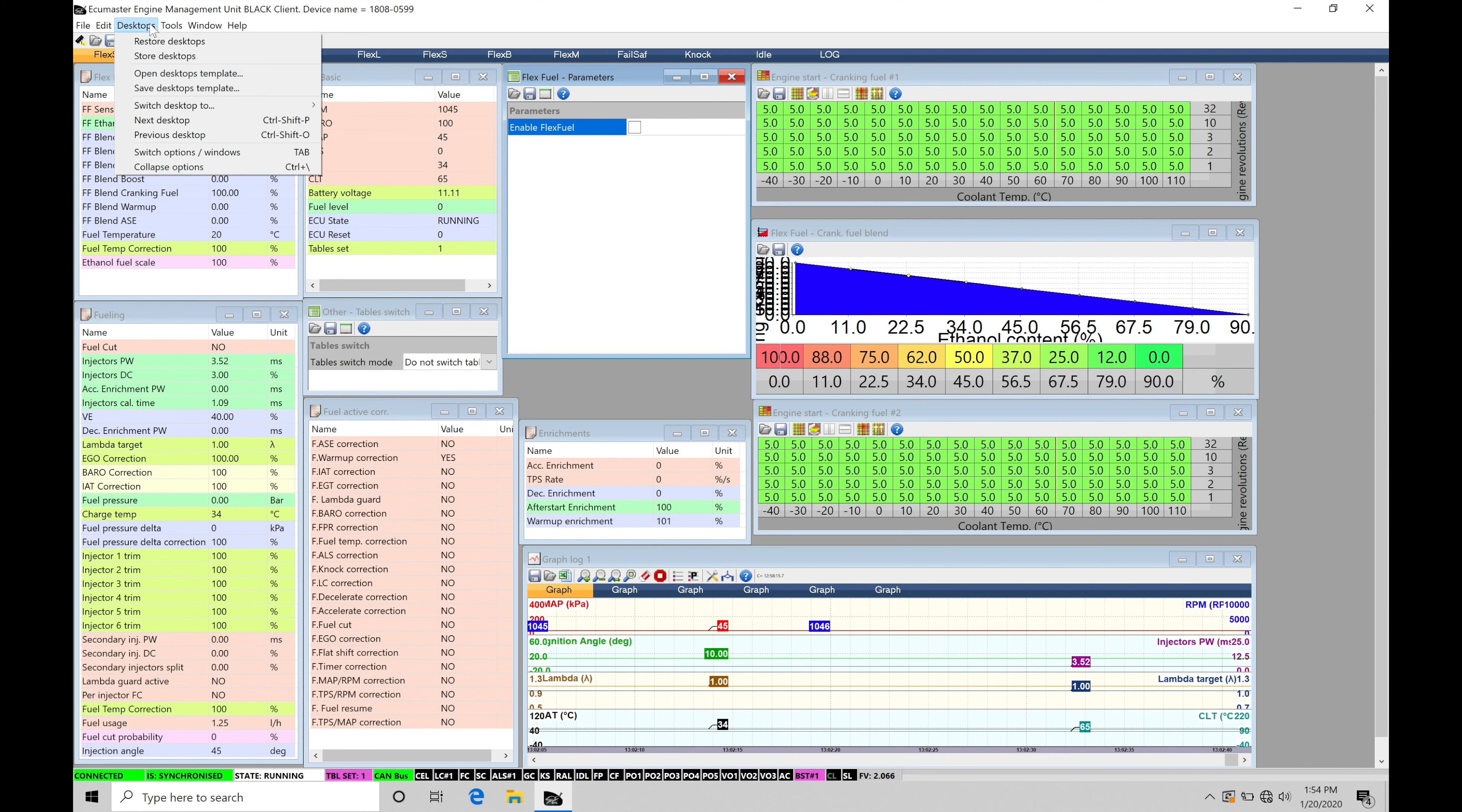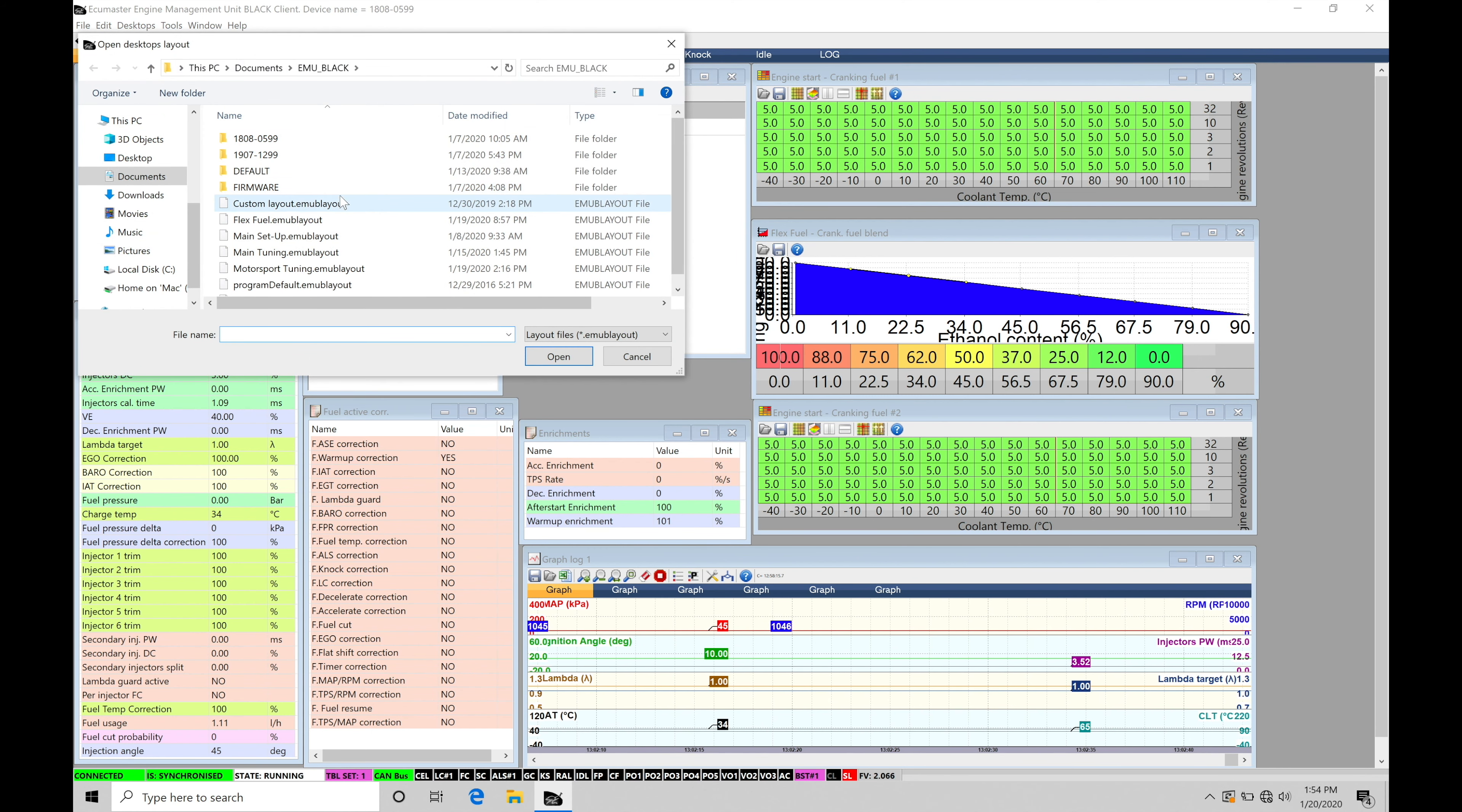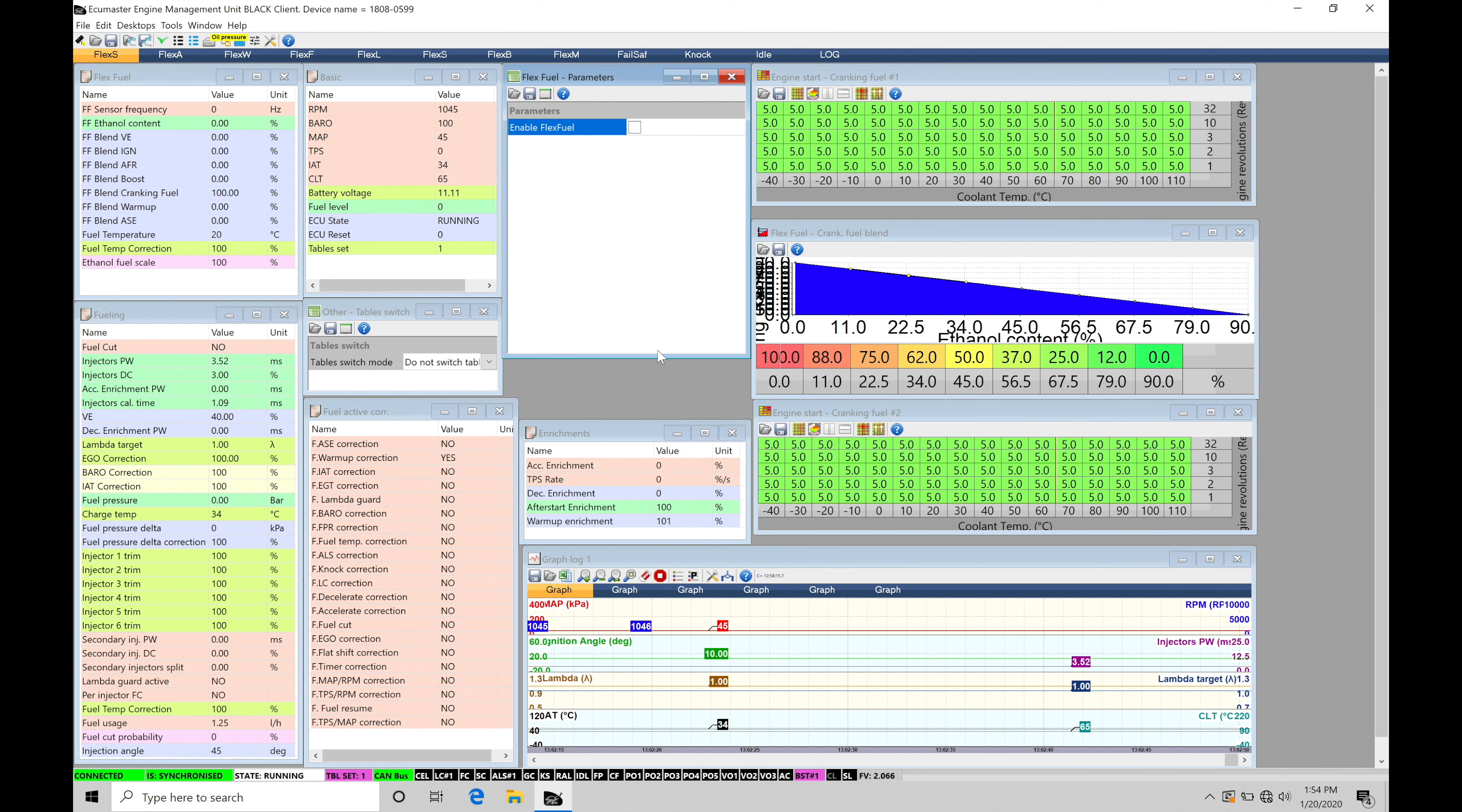You're able to find that under desktops, open desktops template, then here under our flex fuel option. So make sure you select this. I'll click cancel because I already have it loaded onto my screen right now and we're ready to begin our training tutorial.